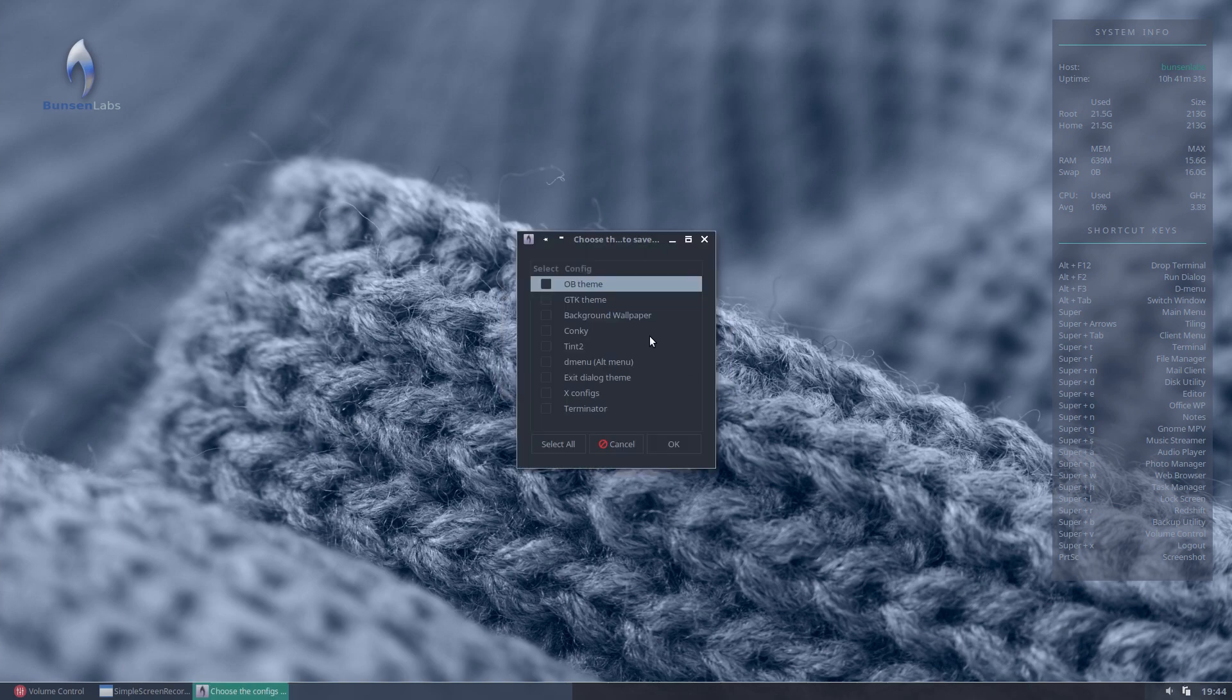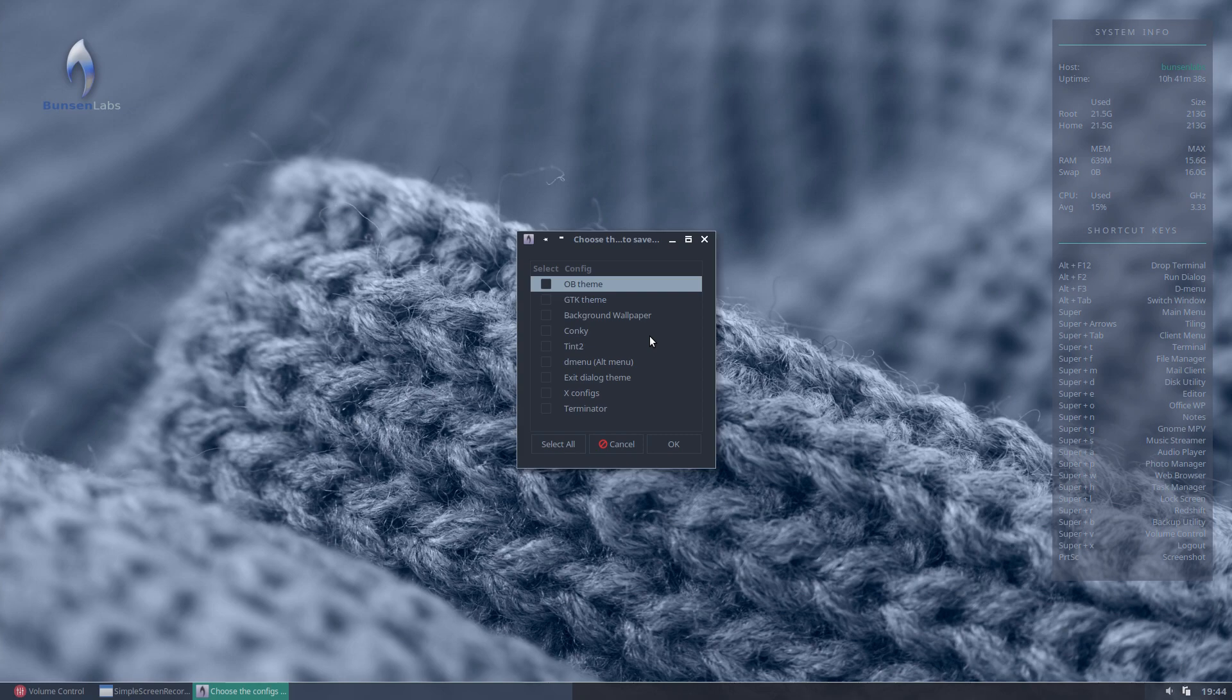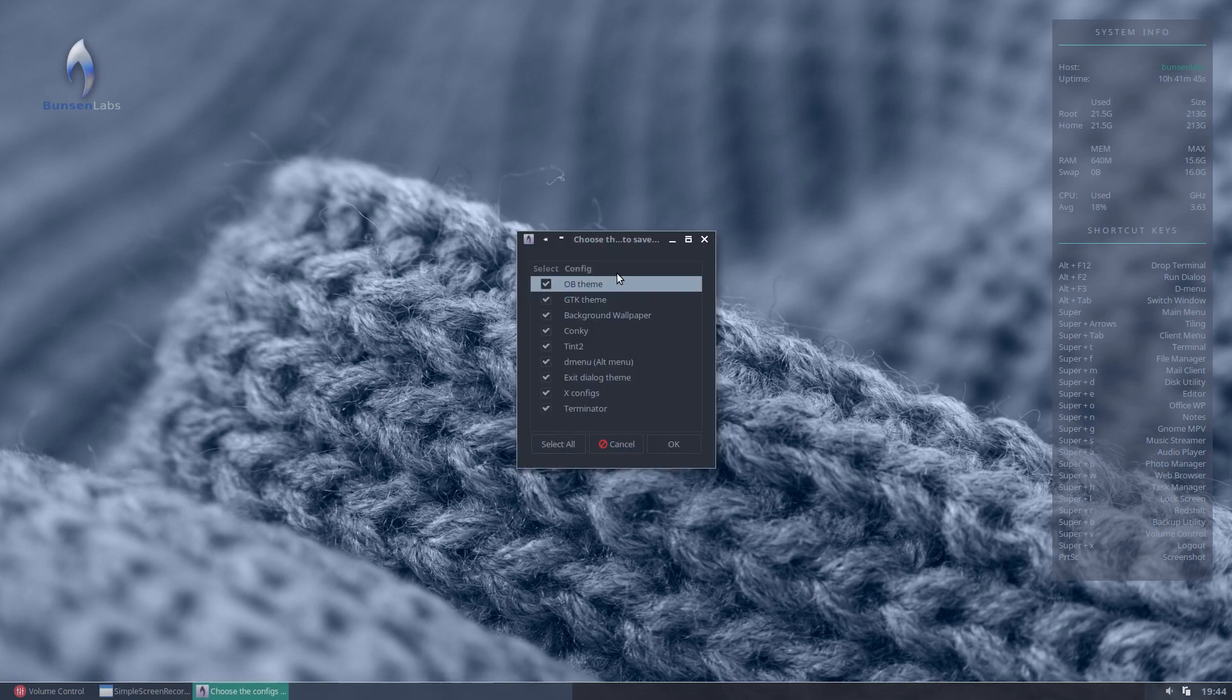And it's now asking us which elements of the desktop theme, or the system theme rather, do you want us to save into this newly created theme set. So we can choose any of these. And it will choose, and it will apply the ones that we select. Or we can just select all, and it will apply everything.